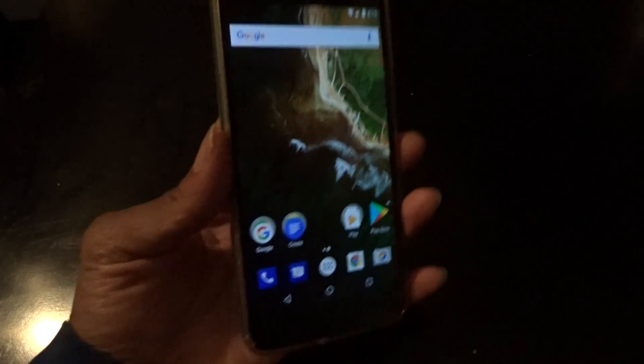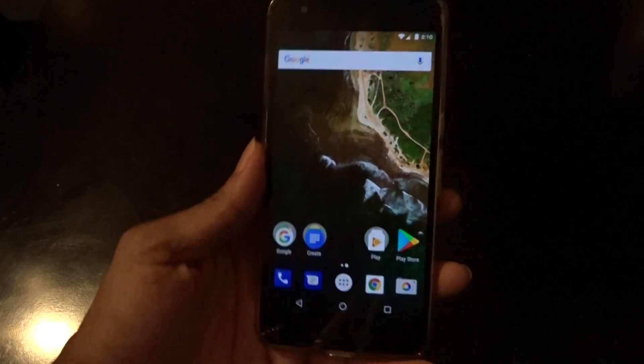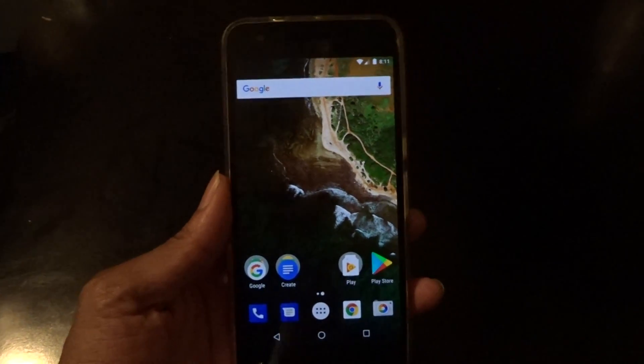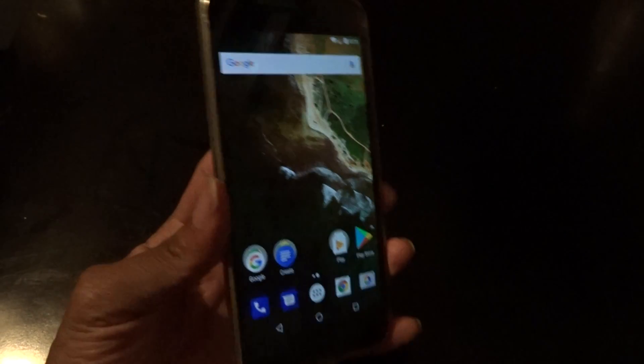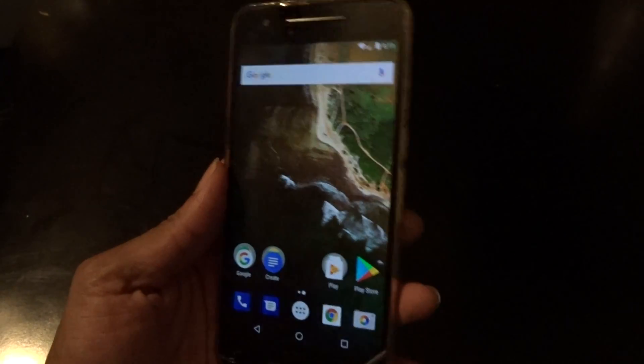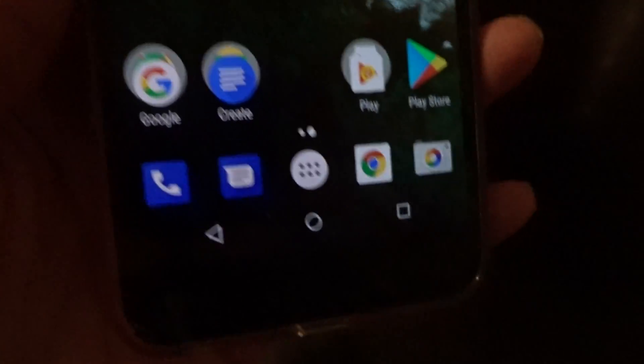What's up, it's Two Phones back again with another video. I brought back out the Nexus 6P — last night I got the update to the Android O Developer Preview 3, so this is what's new in Android O Developer Preview 3.